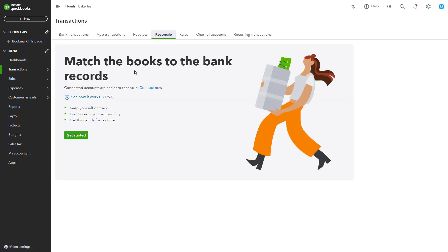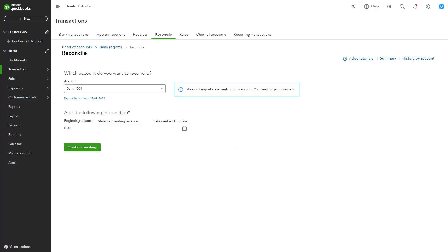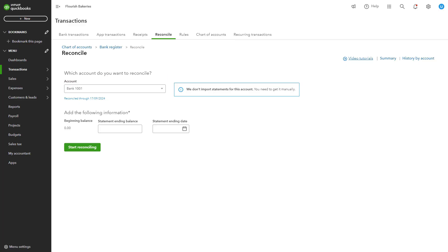To start reconciling your accounts, click on the gear icon at the top right of the QuickBooks dashboard. You can then select Reconcile under the Tools section. You then need to select the account you want to reconcile. Input the statement ending date and balance from your most recent bank statement. QuickBooks will compare the balance in QuickBooks with your bank statement.